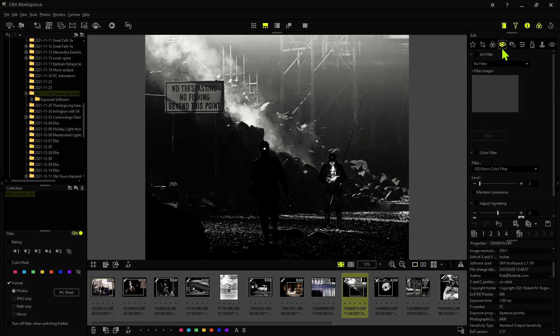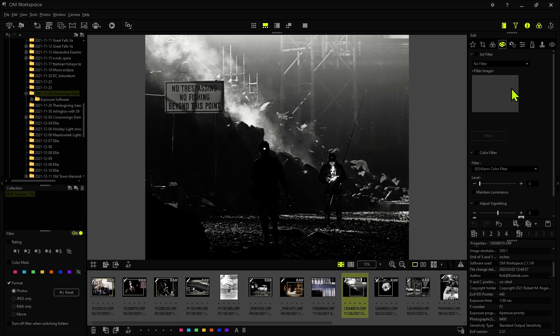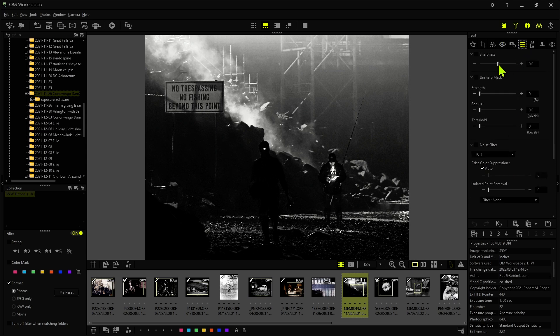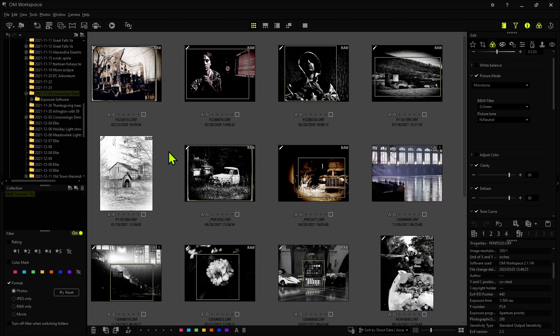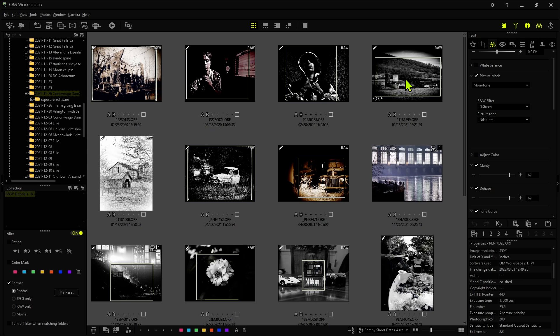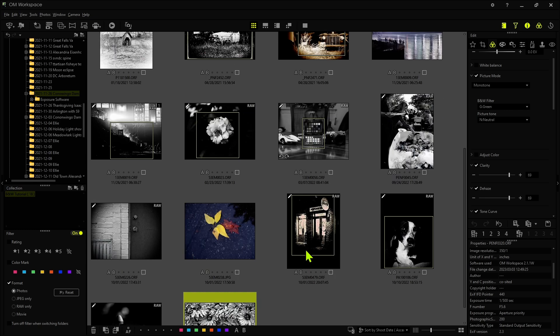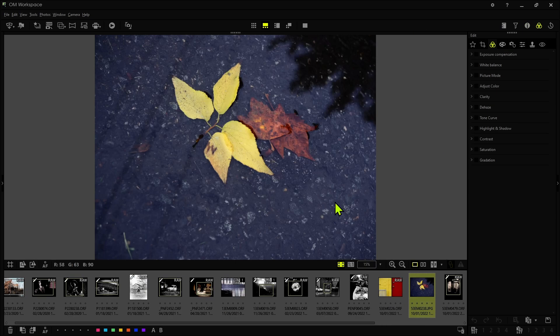We're also going to be applying some art filters, color filters, and adjusting vignette. And then finally we're going to be adjusting for sharpness and also using the unsharp mask. Now as far as the types of images I'll be going through, I'm going to be looking at some low-key images and portraits, also some landscapes in both a regular tone and then also in high key, and then some other miscellaneous images as well.